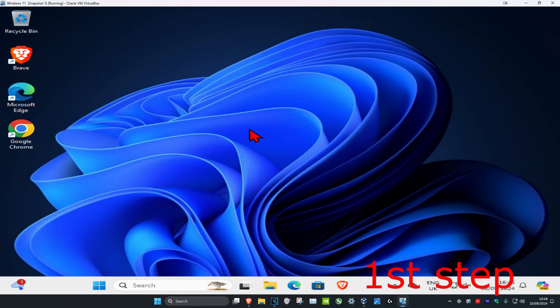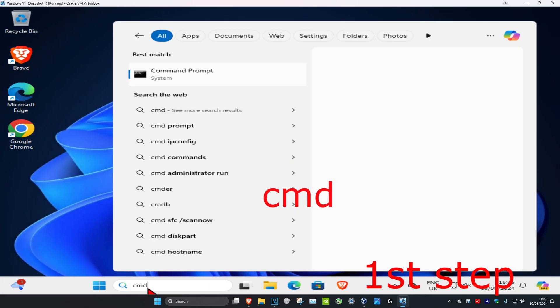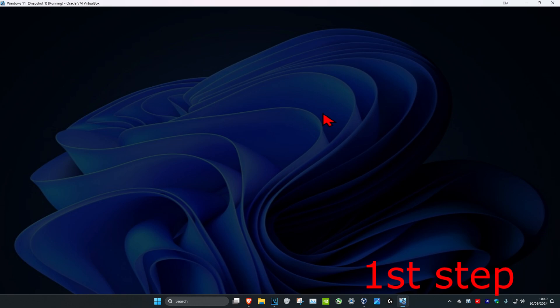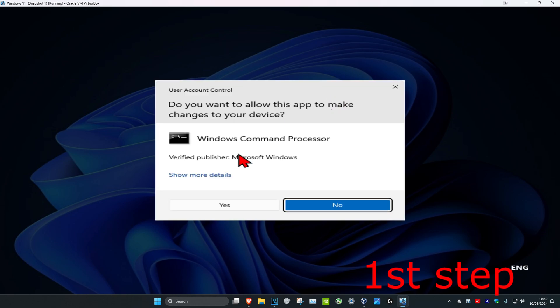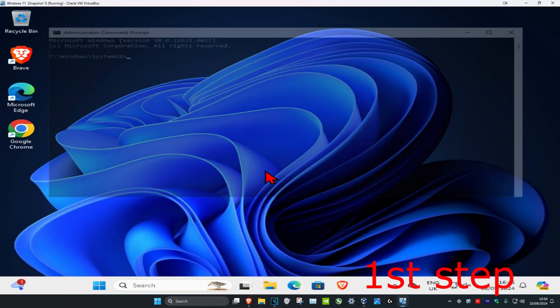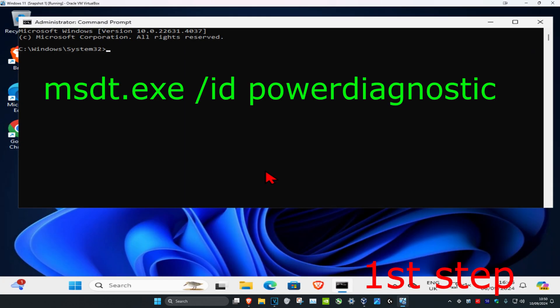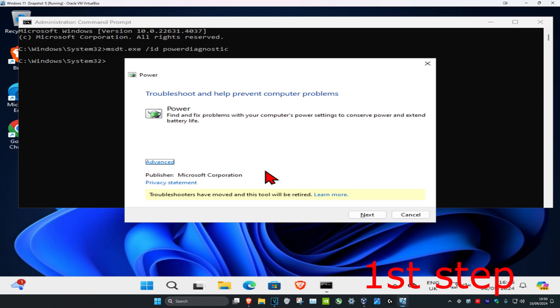For the first step, head over to search and type in cmd. Run it as administrator and click yes. Once you're in, type msdt.exe space /id space powerdiagnostic, then click enter and run it by clicking